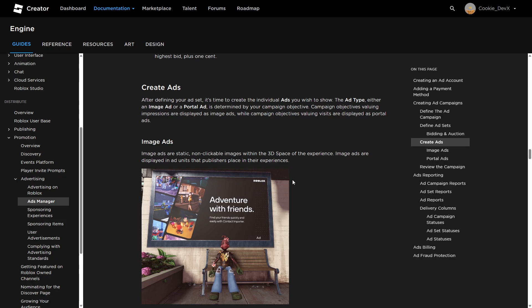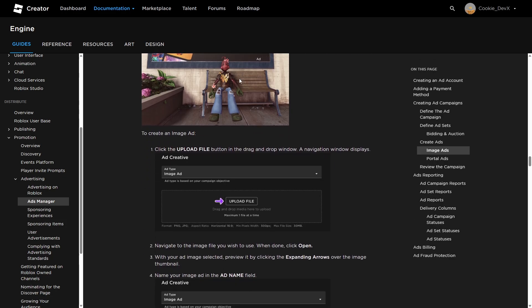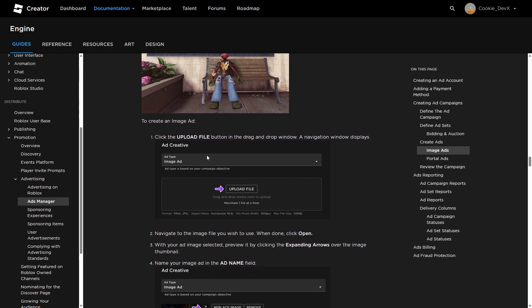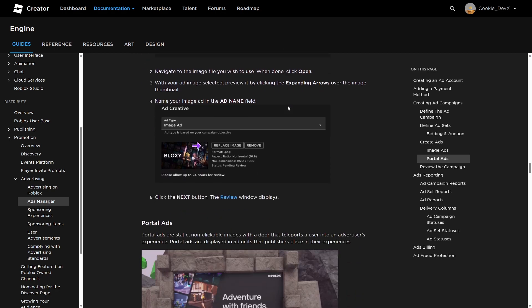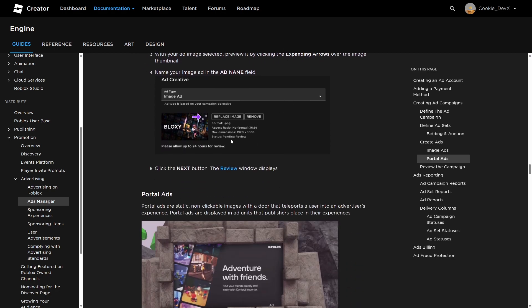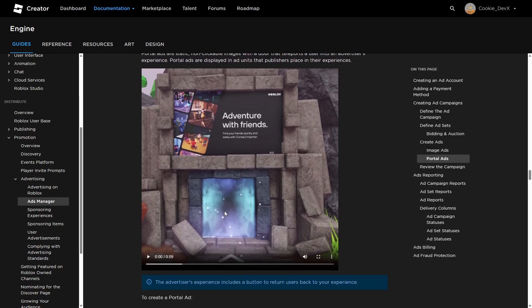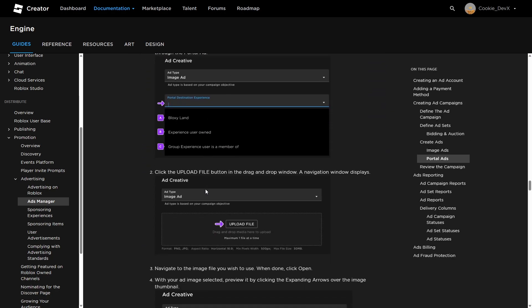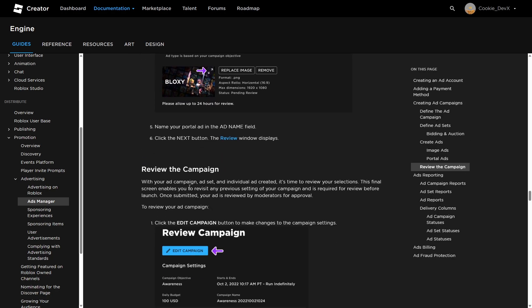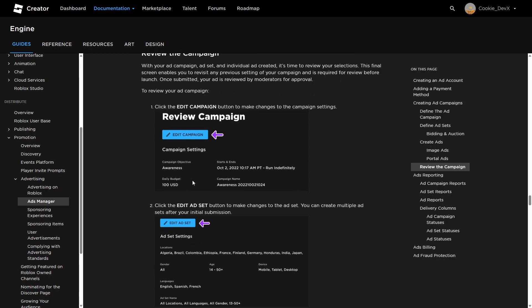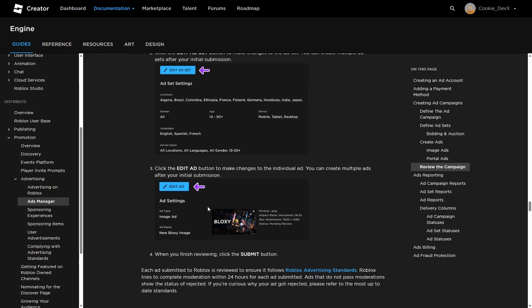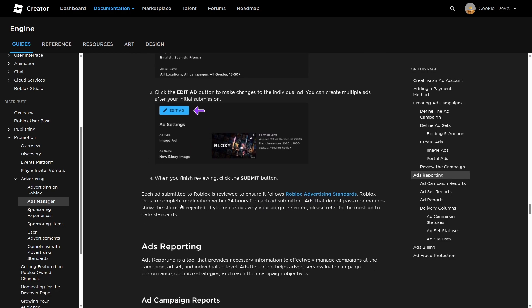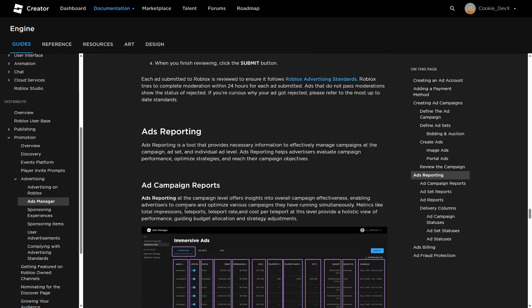And eventually this is going to keep going. So here's how you can create an image ad. You can click on the ad type, you can upload the file, and then of course you can replace the image and then you can review the window displays. Then for portal ads, you're going to be able to set a destination experience and an image. Finally, you can review the campaign and then edit any values if you want to.